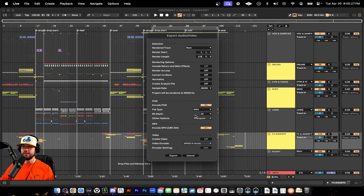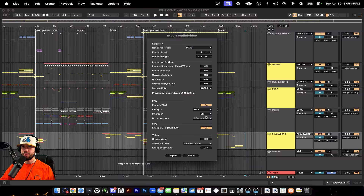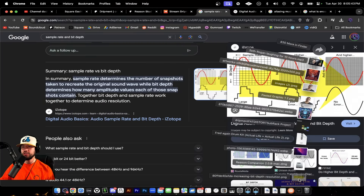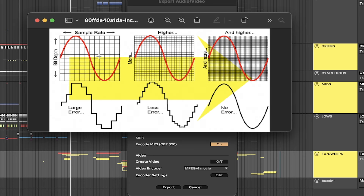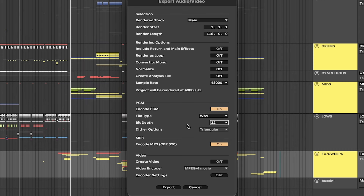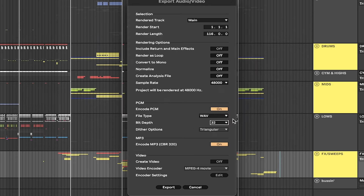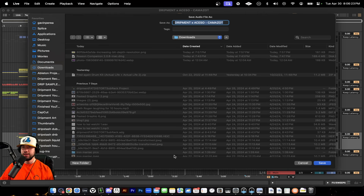Bit depth is the next thing. Sample rate is how many samples are being used in our digital signal, and bit depth is how many bits are being used within the sample rate. Looking at this picture, at a small bit depth it's not as high quality or clear — at bit depth 16 you get big blocks. The higher bit depth we go, the better signal we get, the cleaner our wave is. You can see more squares and a smoother signal rather than a blocky one. Bit depth is the resolution — keep it as high as possible. These are your main export settings.